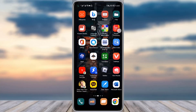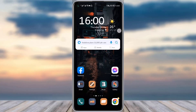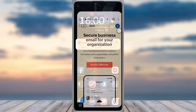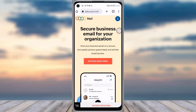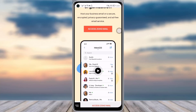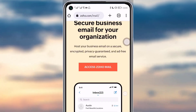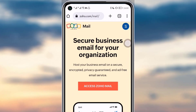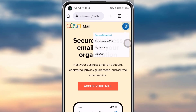First of all, go to your phone browser. As you can see, I have typed in zoho.com/mail. You can simply go to zoho.com and you will find this kind of interface. Once you're logged in, you will see your profile.